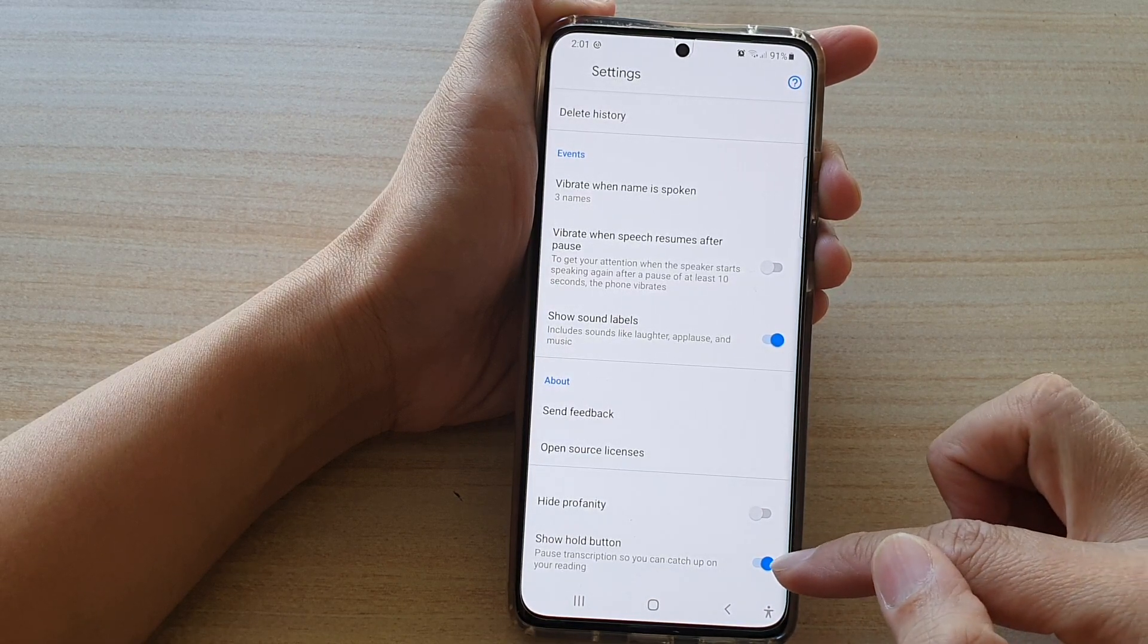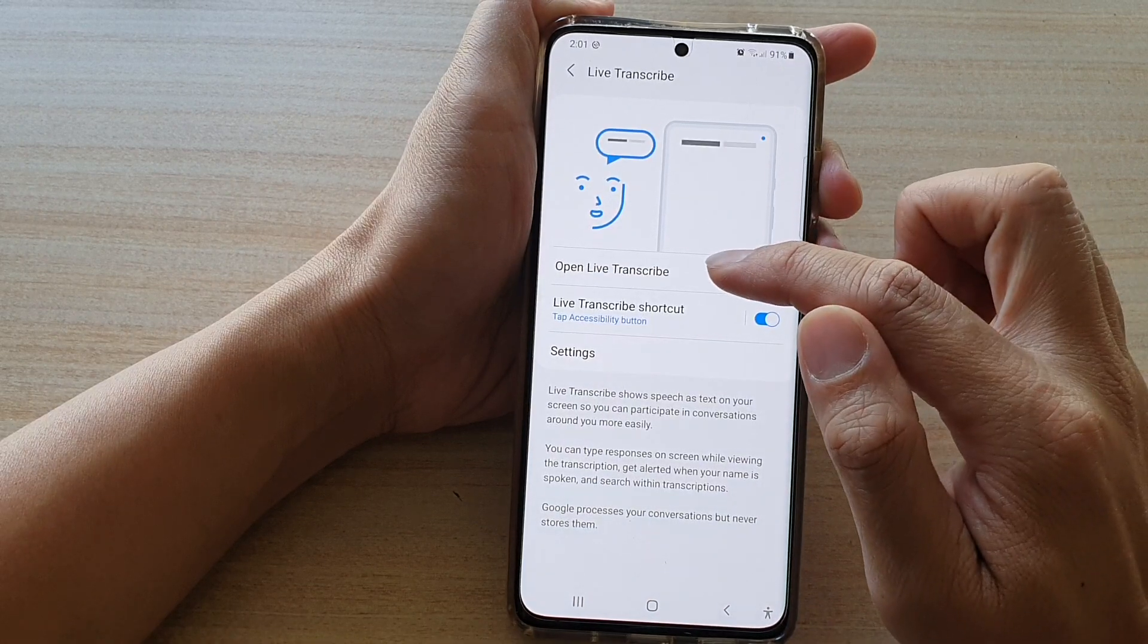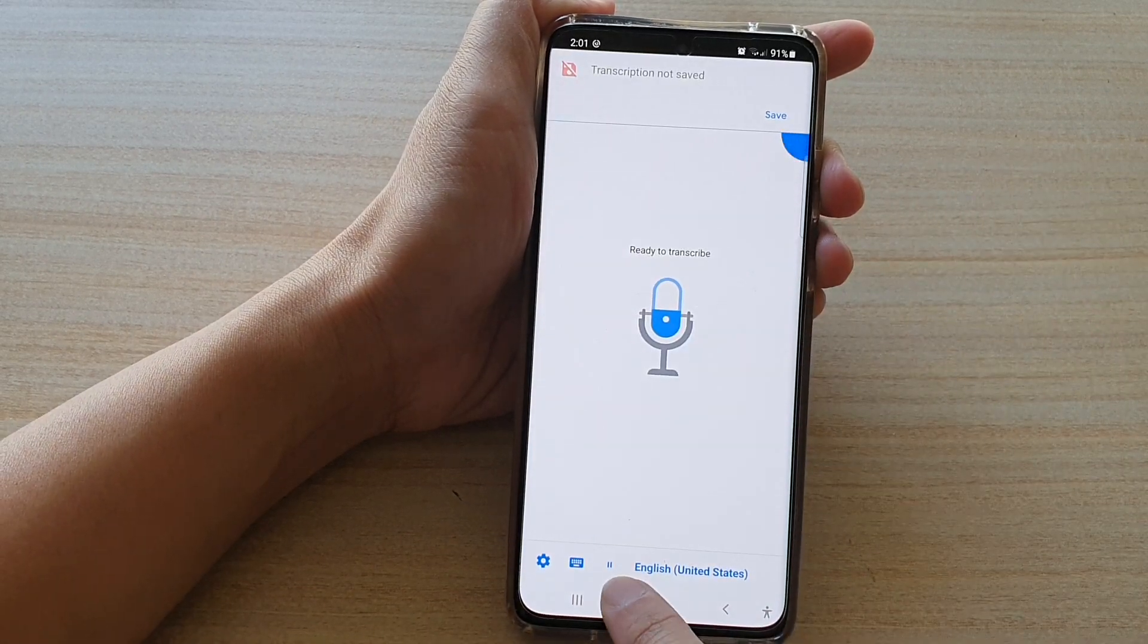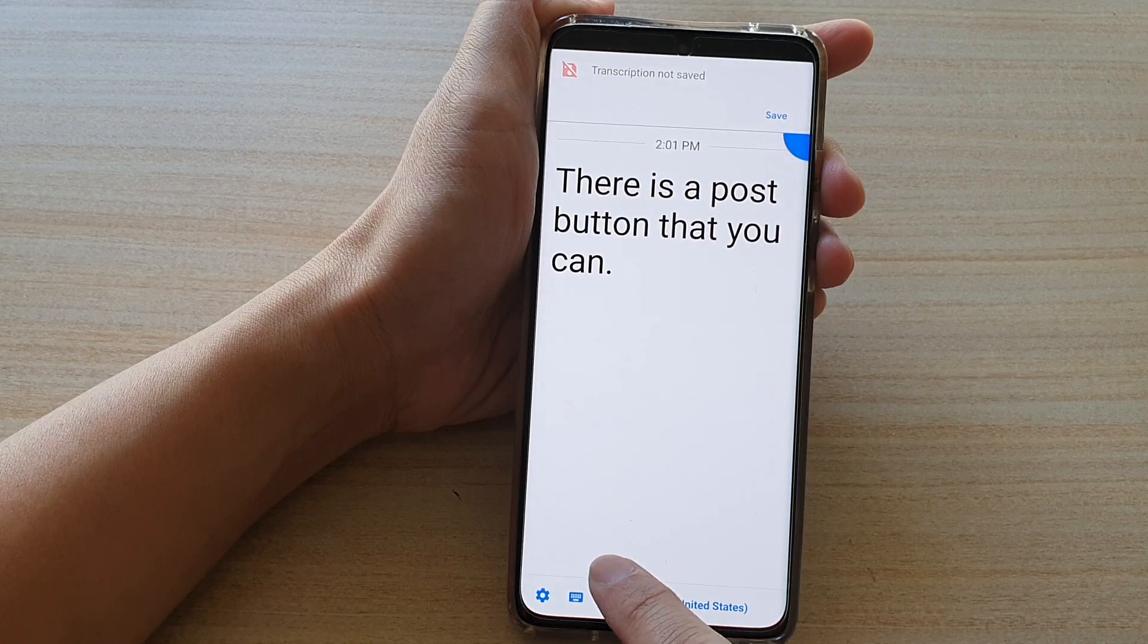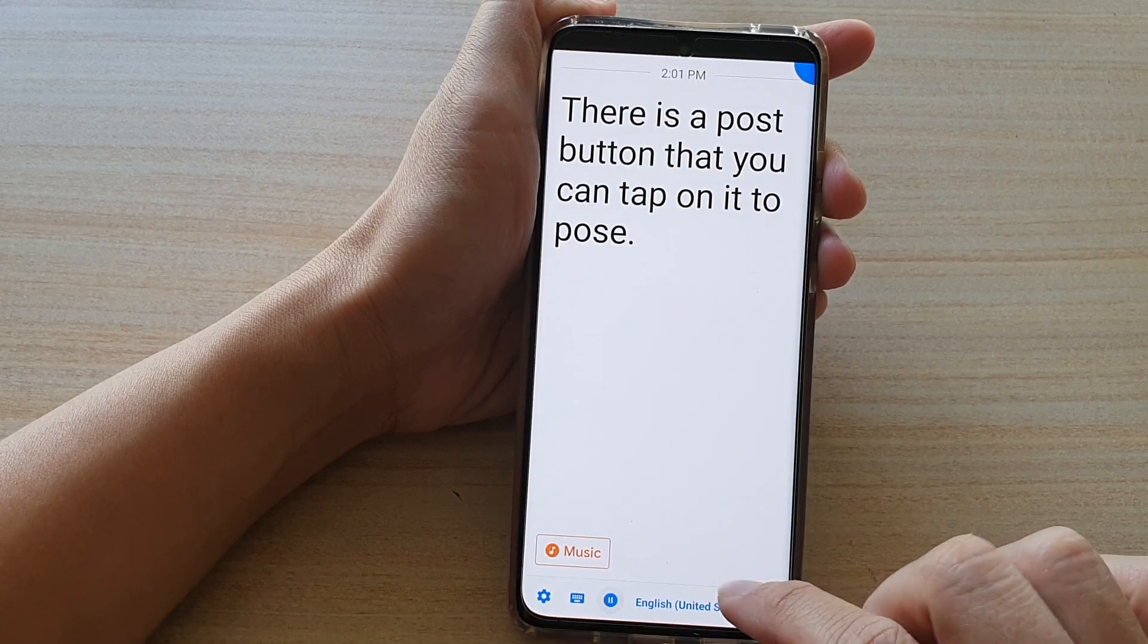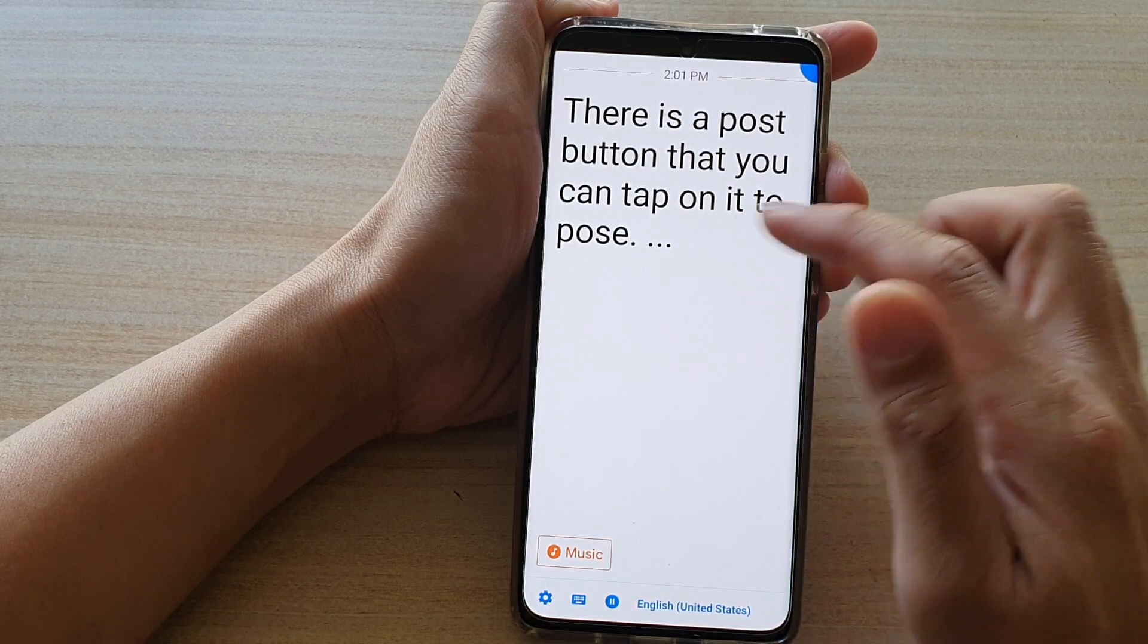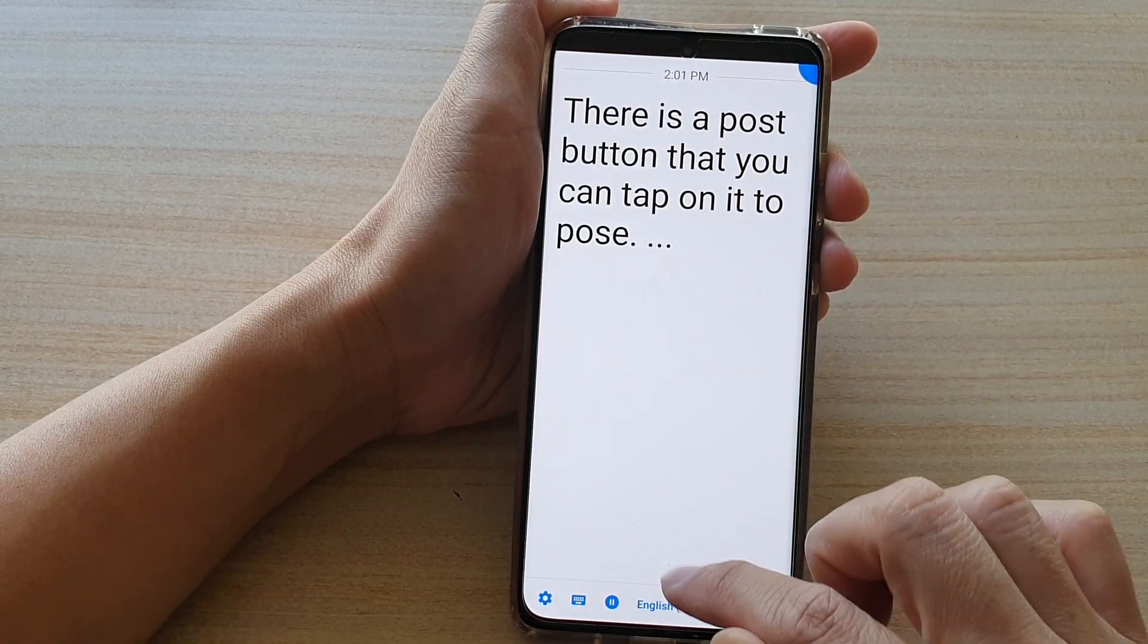Once the switch is on, when you open up Live Transcribe, there is a post button that you can tap on to post. Once it is posted, it will no longer transcribe the text for you.